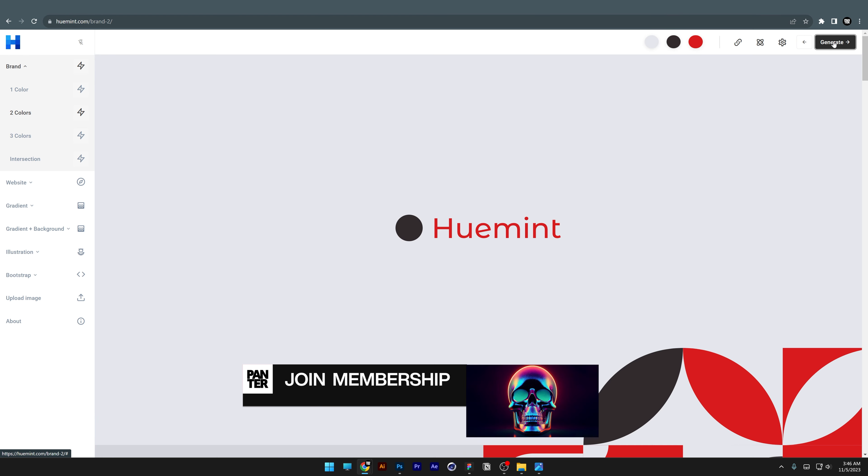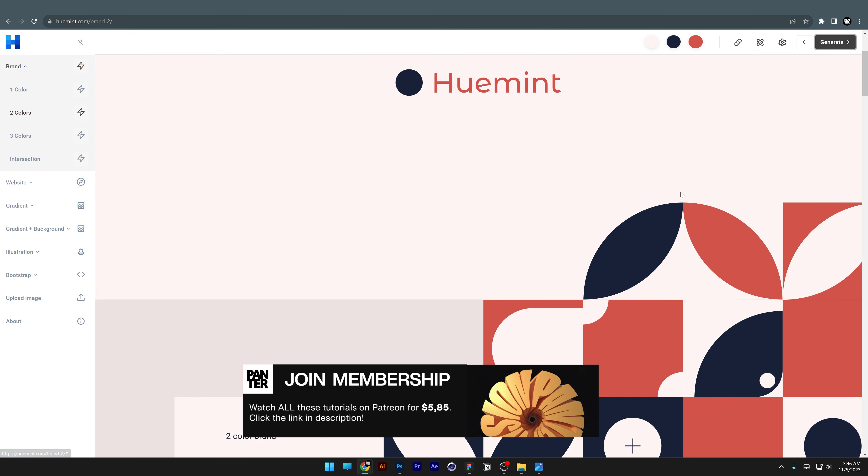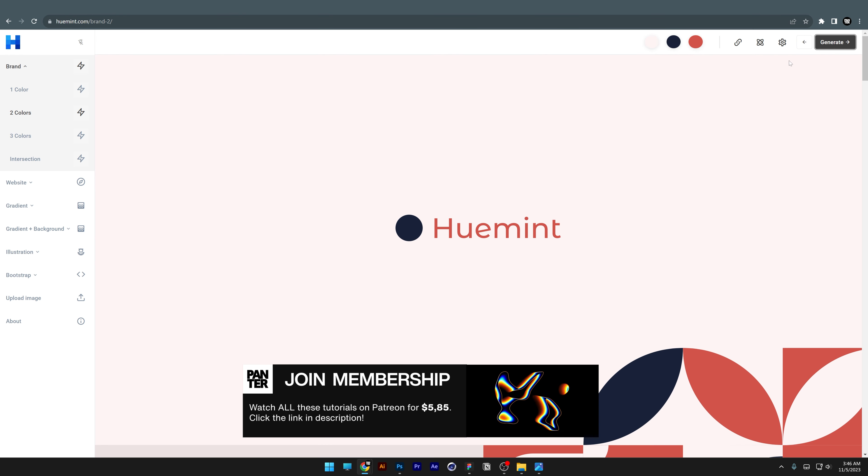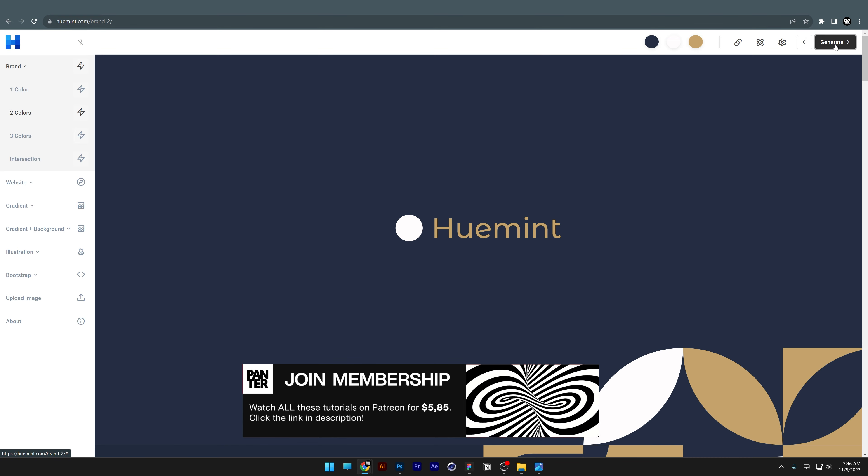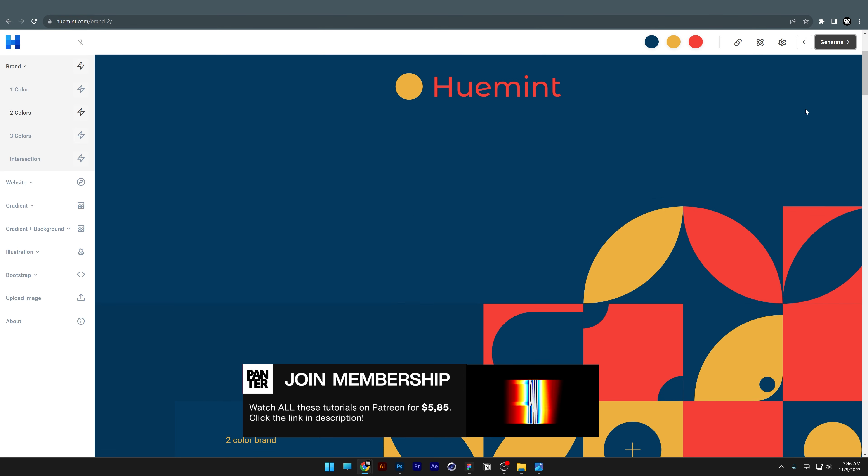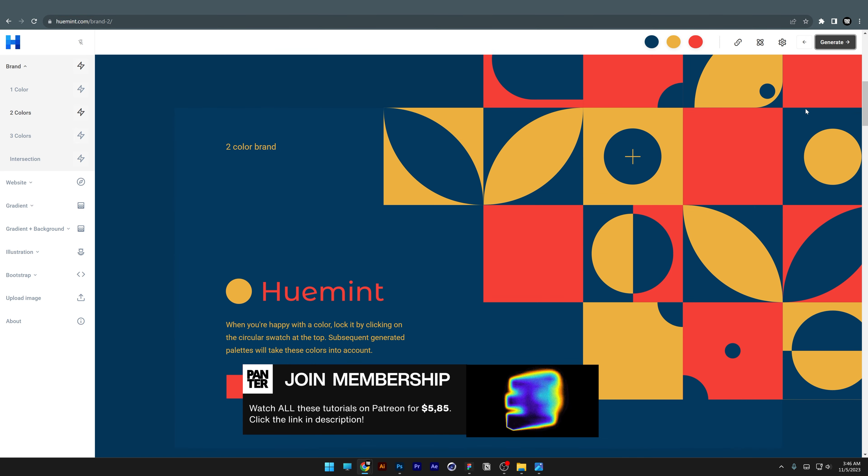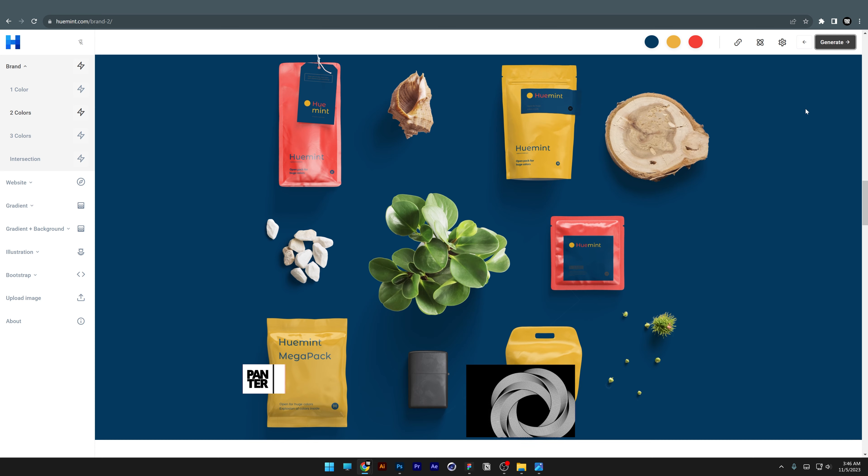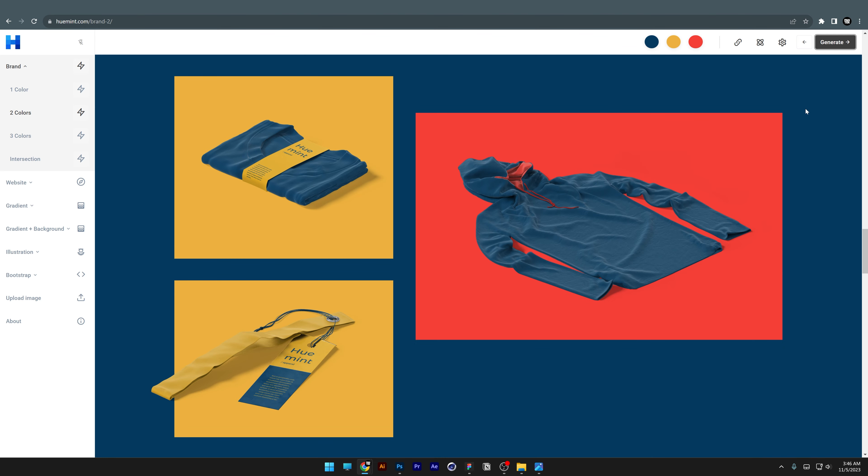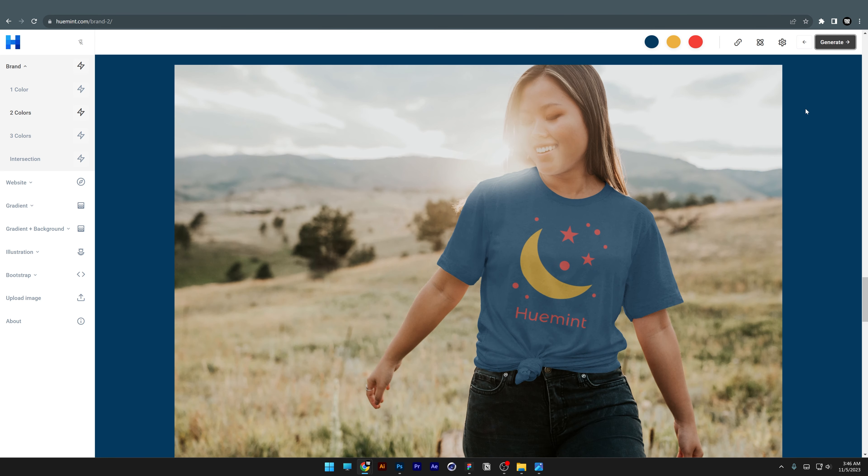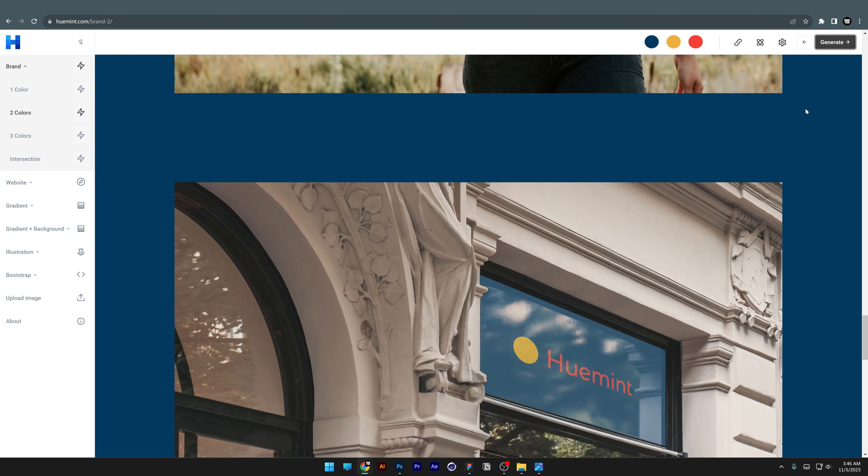Next, there's a really interesting color generator website called huemint.com. It creates really cool mockups where it applies the colors so you can see how they'll look on a full identity system.